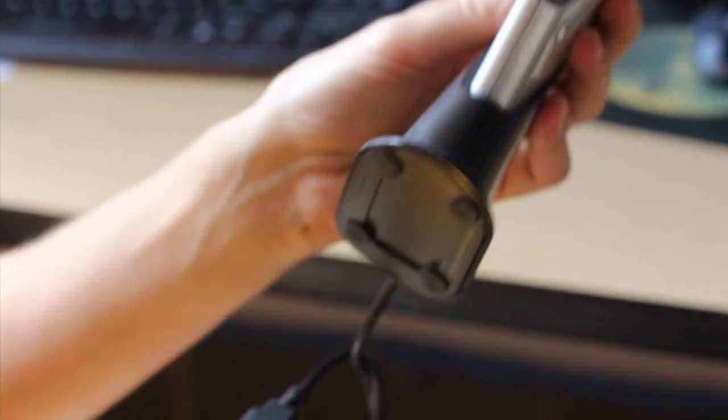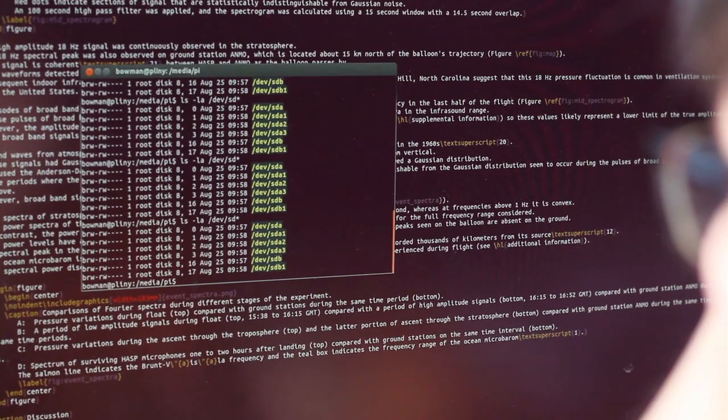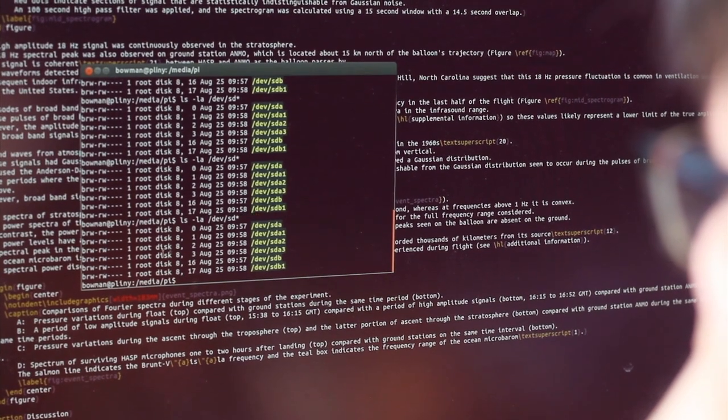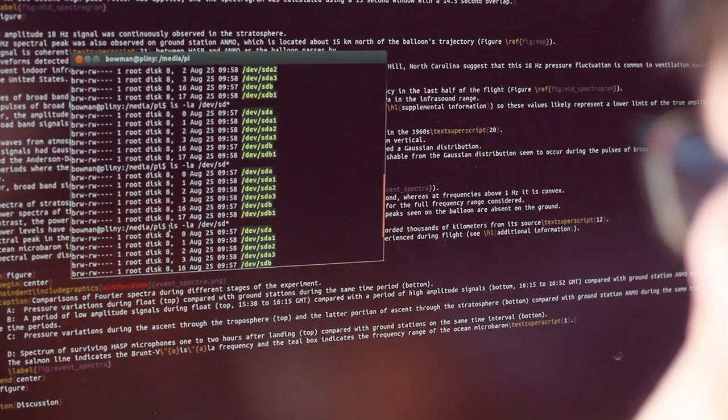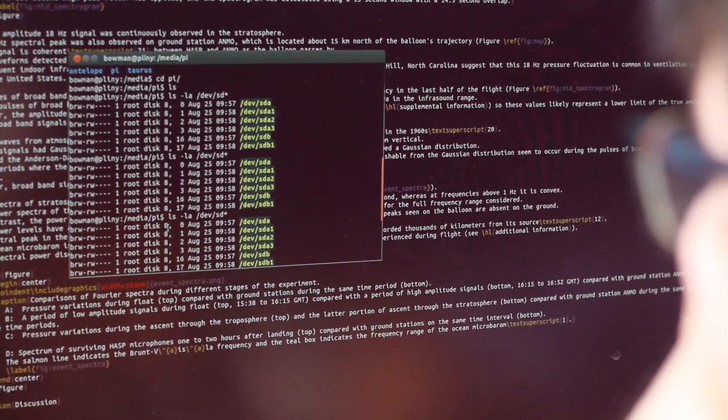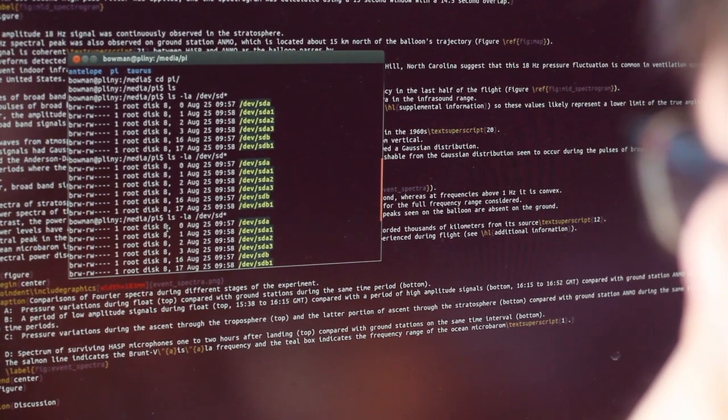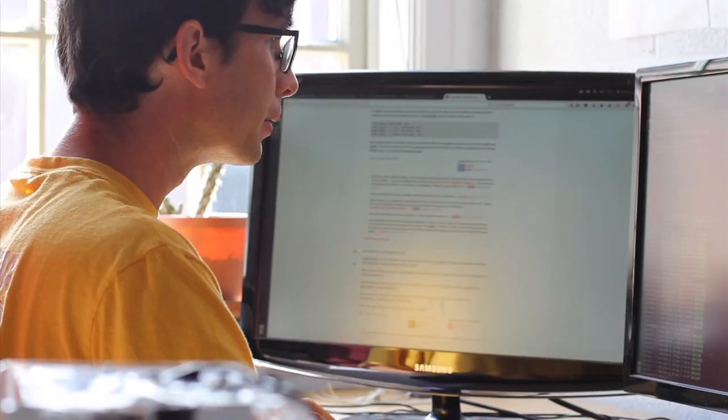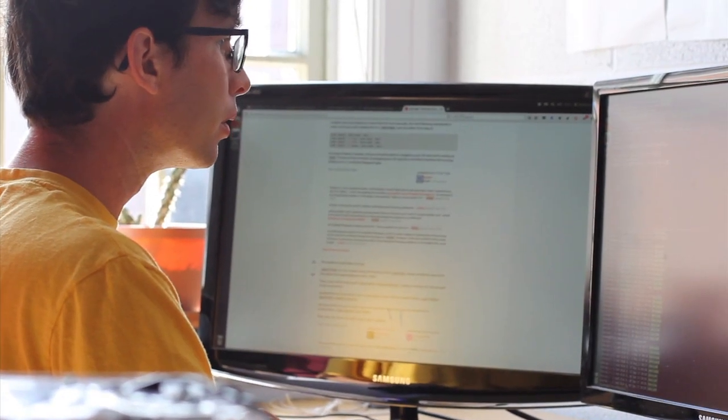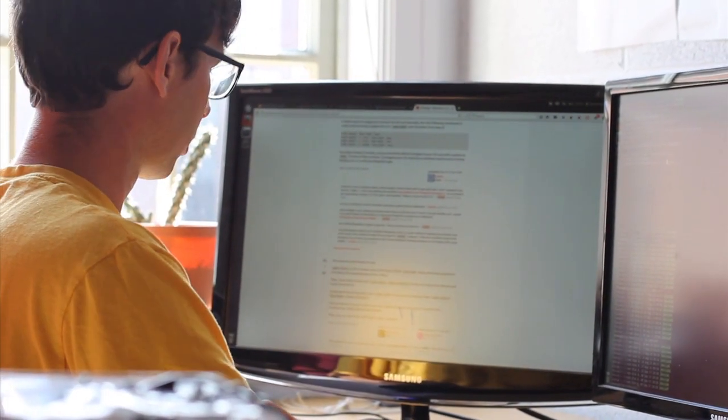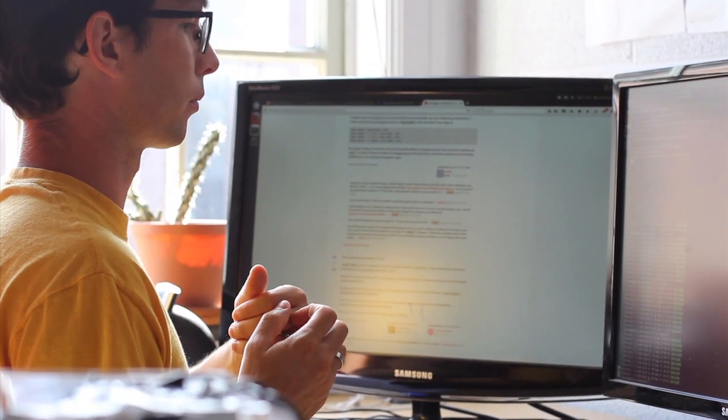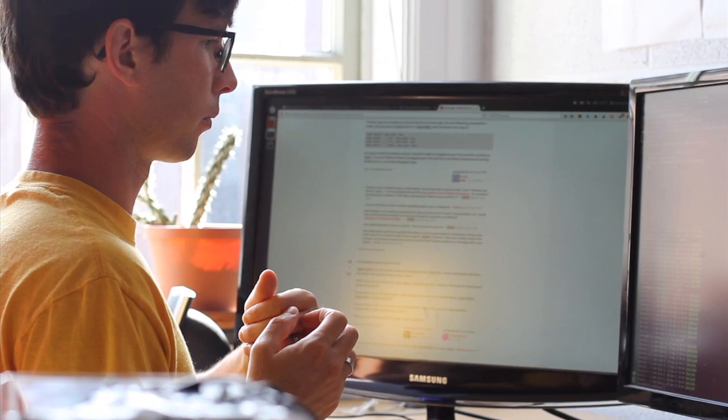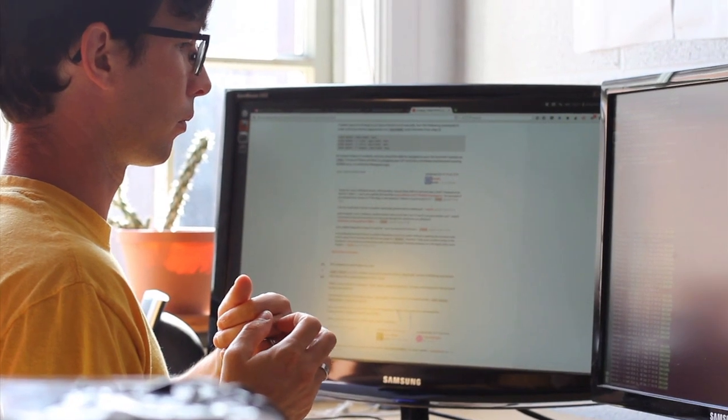And then once it works and it's back, you kind of sit back and think, well now what? The truth is you have another year of scratching your head trying to figure out what you recorded up there and what it means. But for that precious few hours is kind of a pause when you say, it worked.